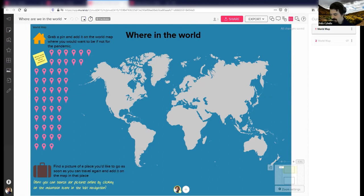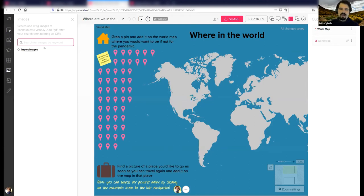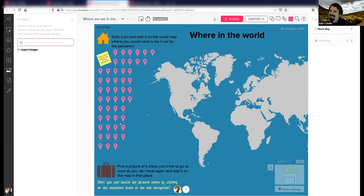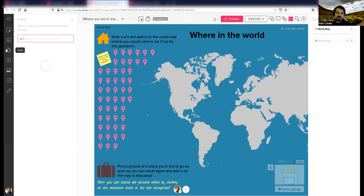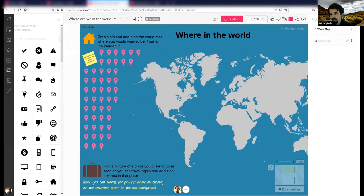Once you have placed the pin, we give you about two to four minutes for this exercise. You can also navigate to the left-hand side menu bar and under the images icon, feel free to add an image of that place — a forest, a desert, a beach, whatever it is. Feel free to be creative. Also, the pins don't match the number of people in this call, so some of you will have to add your own pin under the icons section.